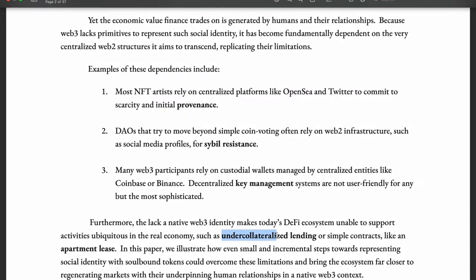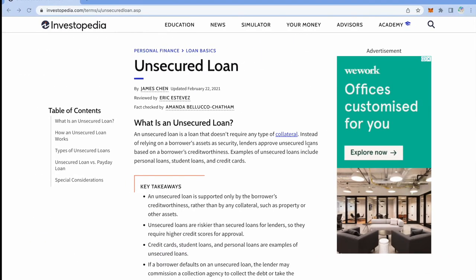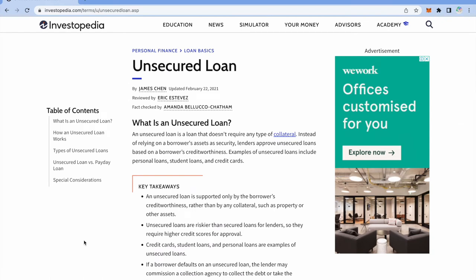Let's talk about under-collateralized lending, which is quite common in the real world but is lacking in web3 because we cannot attach an identity to a wallet yet. Currently, only over-collateralized lending happens in web3, where you provide more than the equivalent amount of loan in cryptocurrencies. From here on I will also use SBT as a short form for soulbound tokens. An unsecured loan is a loan that doesn't require any type of collateral — instead, lenders approve unsecured loans based on a borrower's creditworthiness.